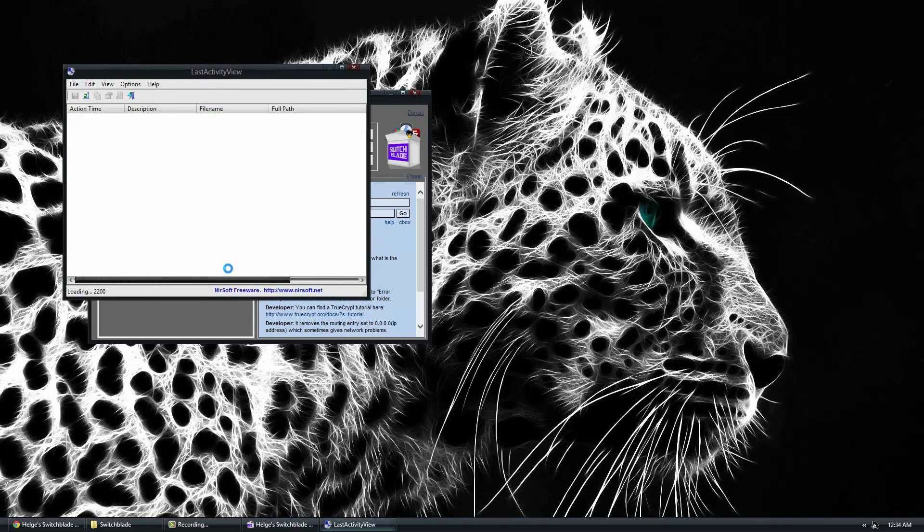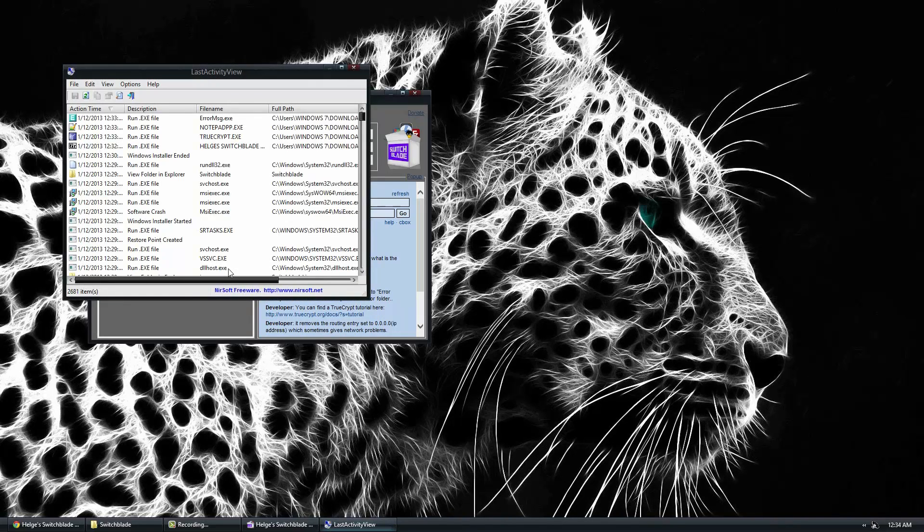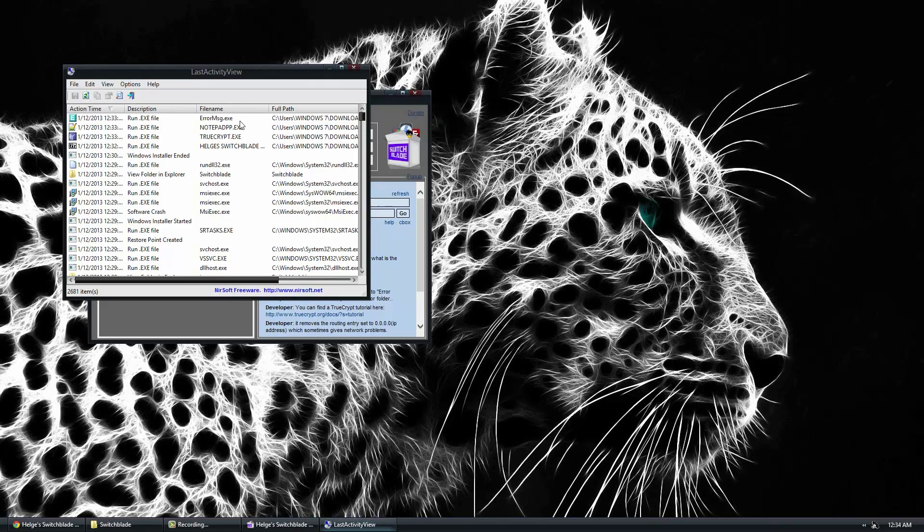Last Activity View is a cool software that allows you to see the last things that were done. So you can see that the last things that I have done are opening up TrueCrypt and opening up the software.